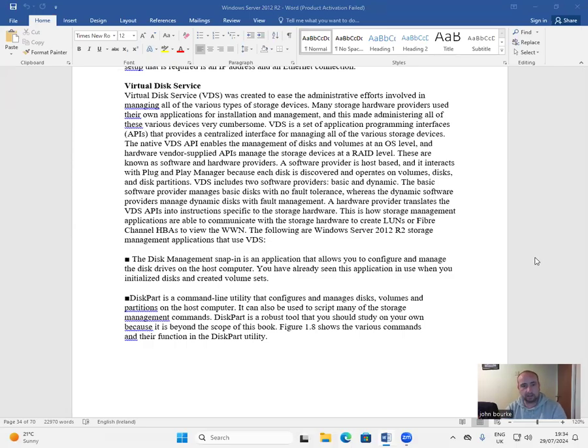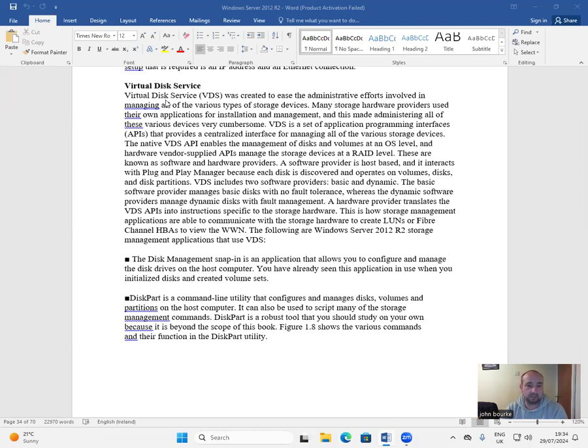Hi everyone, welcome back to this video series on Windows Server 2012. This video covers Virtual Disk Service, or VDS.